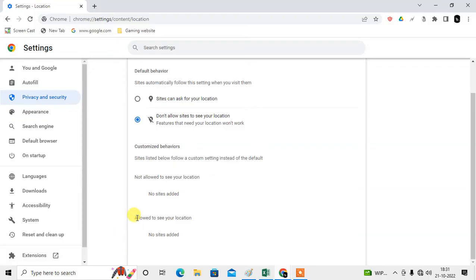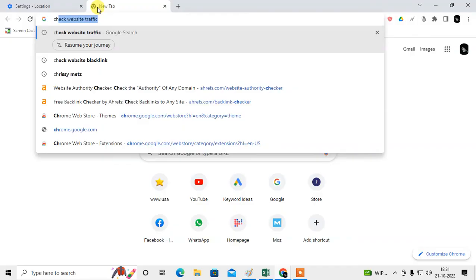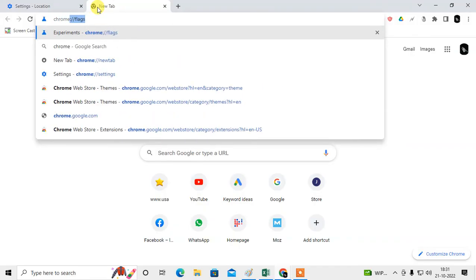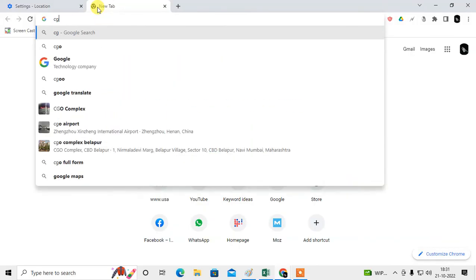So you can use the customize option from here. You cannot add location in customize directly. Apart from that, how you can add it? Just open that website which you want to allow the location.